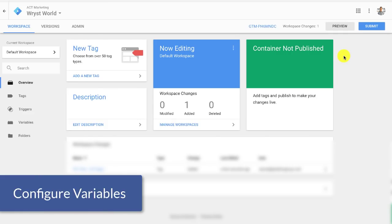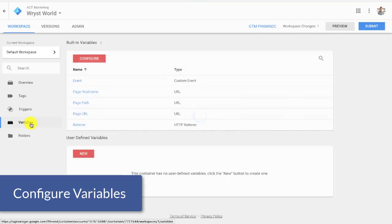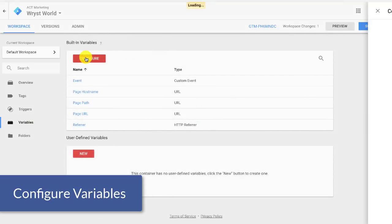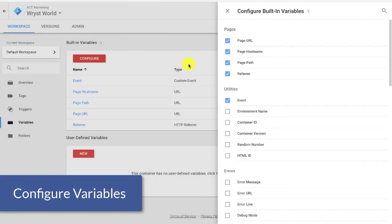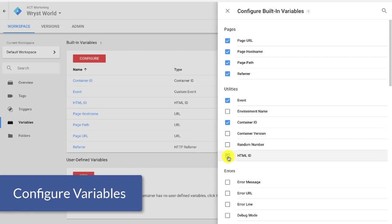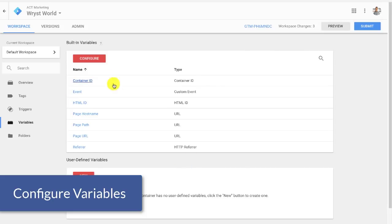And so once we've saved the changes, there's one more thing we need to do before we can hit preview and make sure everything's working correctly. Remember that special piece of code I asked you to add to the Facebook pixel? Well, it contains some variables. So we're going to click over here on variables and we're going to configure. And we're going to select container ID and HTML ID and we're going to just go ahead and click off. And there you go. It's working correctly.